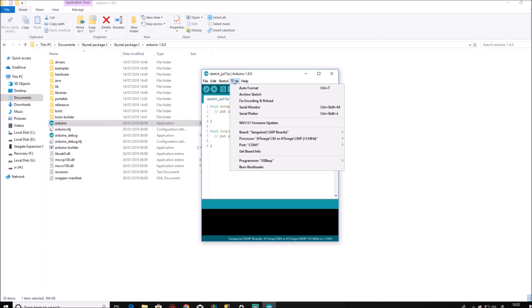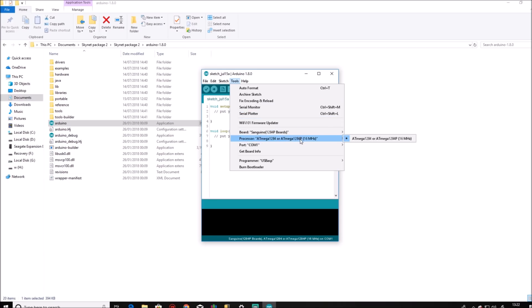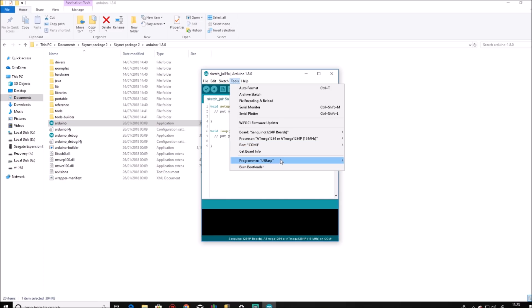Go to tools. Now you need to check that your board is the Sanguino 1284p. Your processor is the ATmega1284 or the ATmega1284p. Make sure you connect it to the correct COM port, which will now recognize the USB ASP. Make sure that your programmer is set to USB ASP from the list.